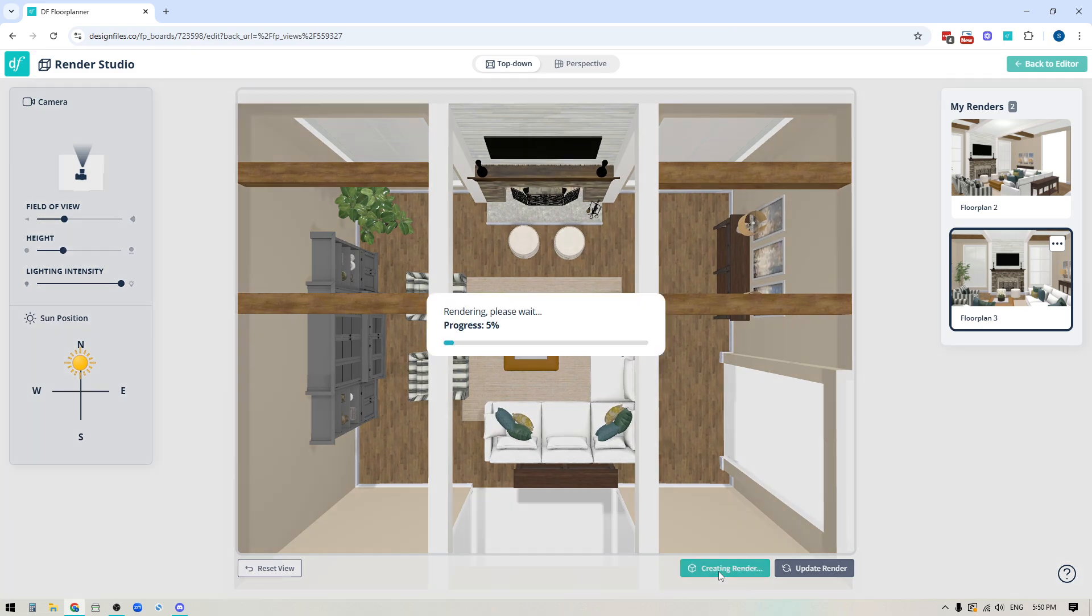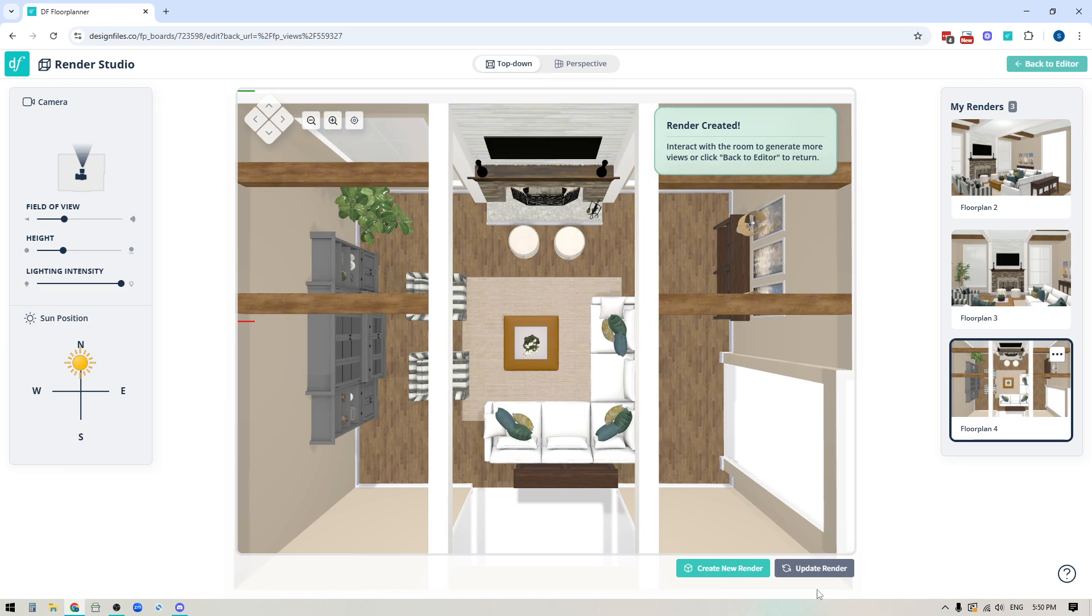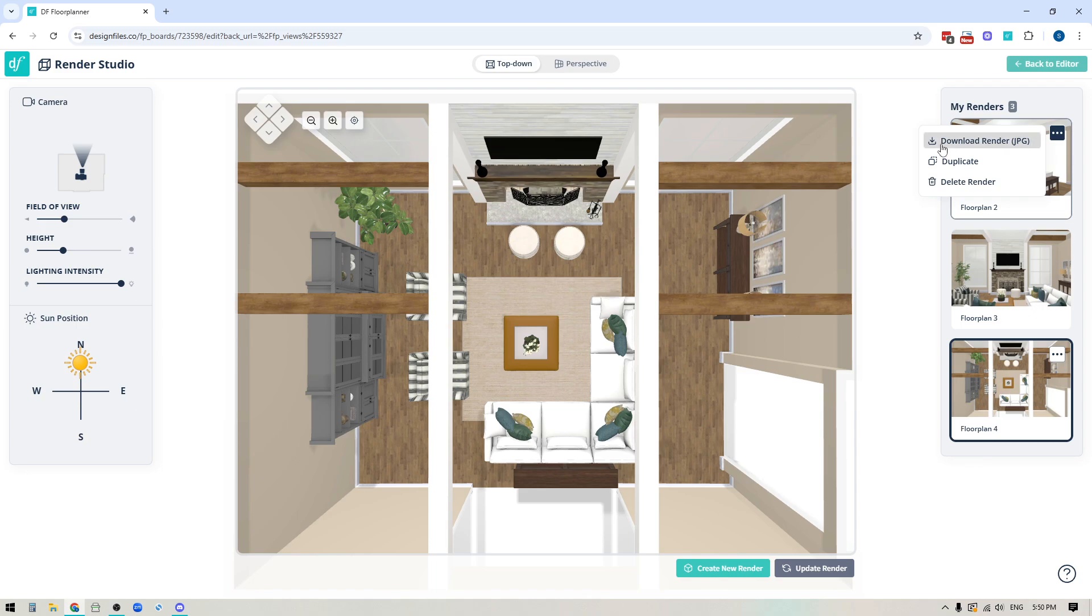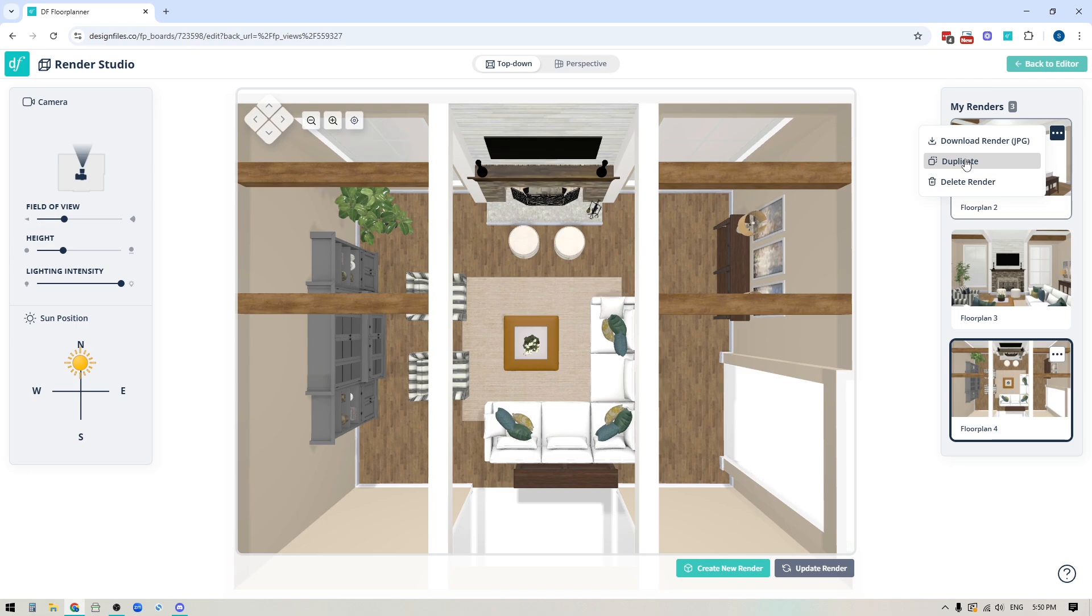You can of course create a render for that as well and the other thing that I wanted to bring to your attention is that if you want to be able to delete any of the rendered images when you hover over each of these images you're going to see a button with three dots. Click it and you'll see that you can download the rendered image as a jpeg if you do want to do that. You can duplicate it so if you want to keep this view but you want to duplicate it maybe adjust it slightly you could always do that and save multiple renders and then you also have the ability to delete your renders.